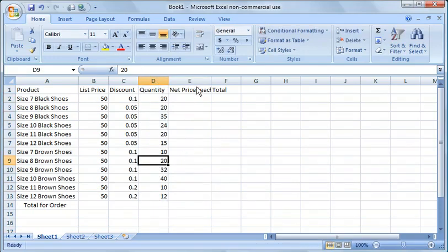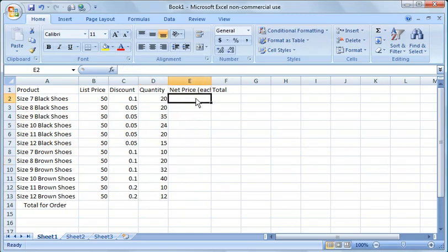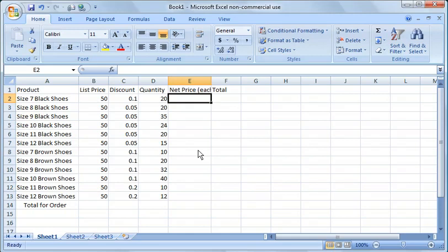This column E is the net price each for each one. So how do we figure that out? You take the list price and you take the discount off the list price. So the easiest way to do that, there's a couple of different ways you could do that.